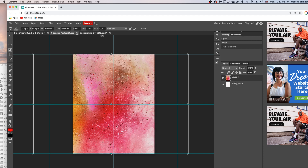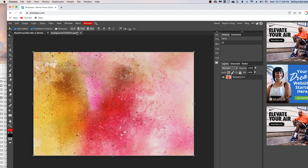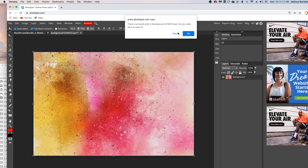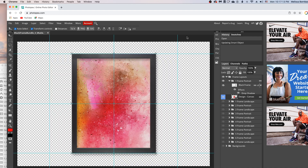Click the little X to close the smart object, and then you can close your original design too. You'll see it put the design right in the frame just like that — that easily.